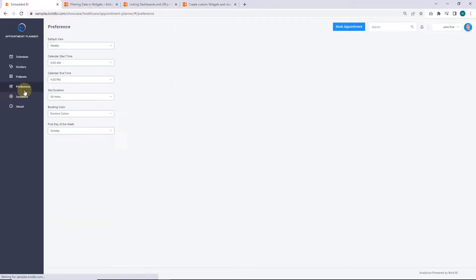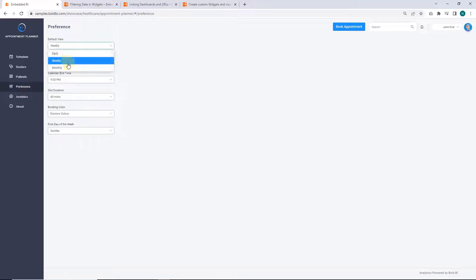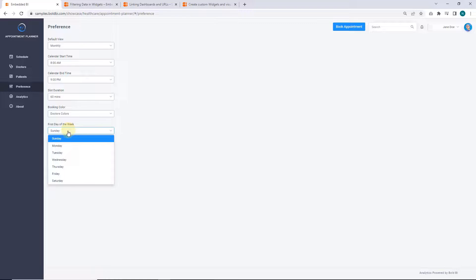Next, in the preference page settings, we can modify the appointment schedule page view by providing appropriate preferences. Here, I provide monthly as the default view, and Monday as the first day of the week.